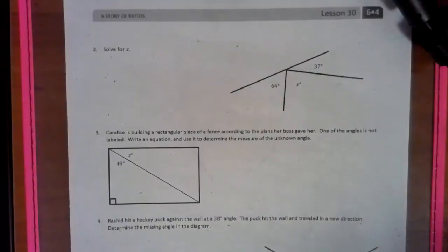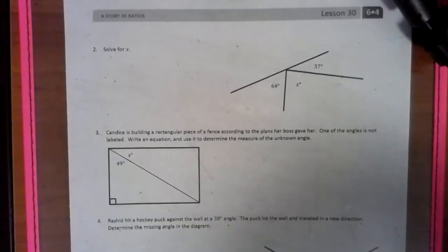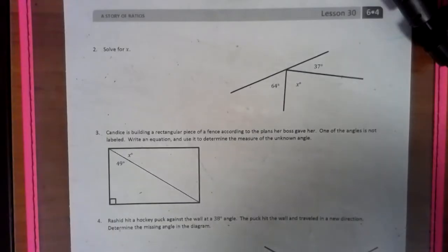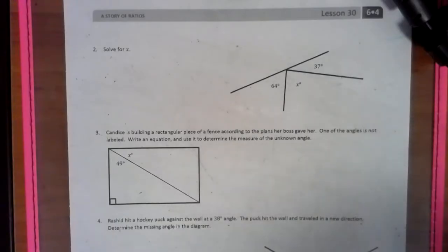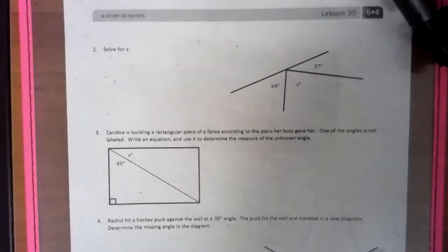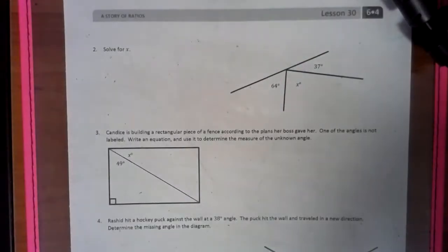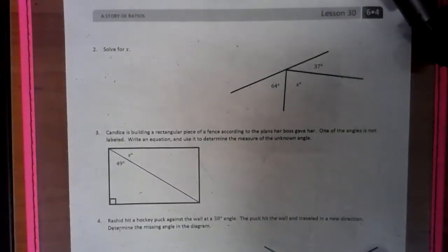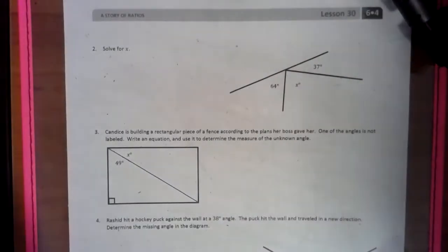Hello, this is Mrs. Bobbie, Module 4, Lesson 30. What we're going to be doing today is one-step problems in the real world, and we're going to be making equations out of parts of geometry.